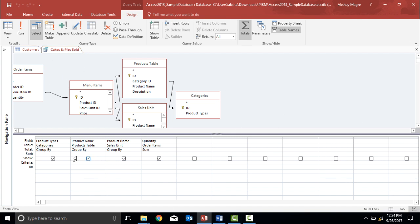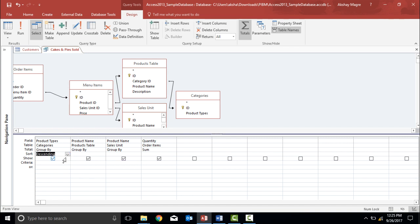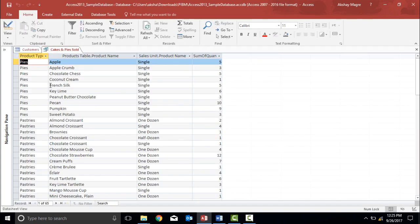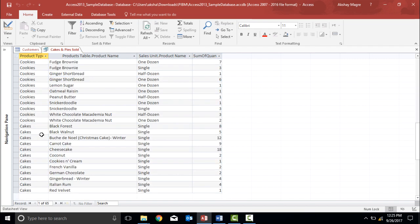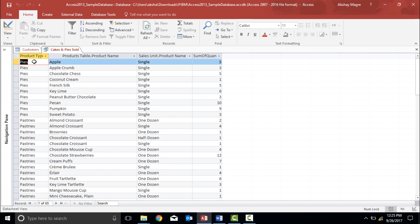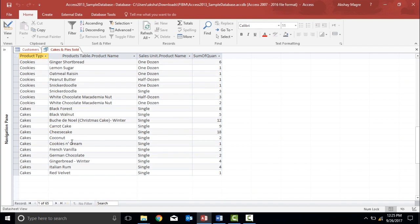Now let's understand how to sort and filter data in a query. I can sort data in ascending or descending order. I'll move to the sort field, click the dropdown menu, and select descending. Then I'll go to the Results tab and hit Run. As you can see, our table was starting with cakes but now it starts with pies, since it is sorted in descending order.